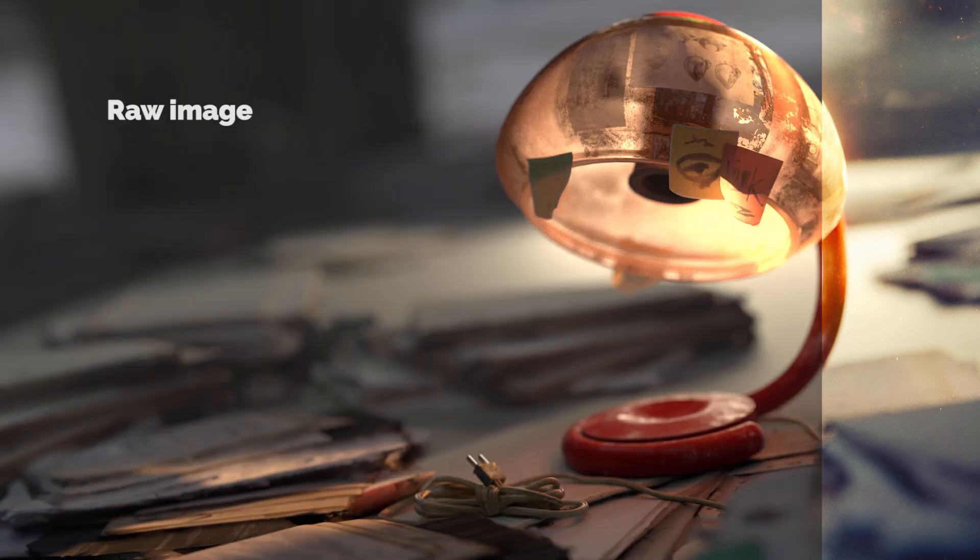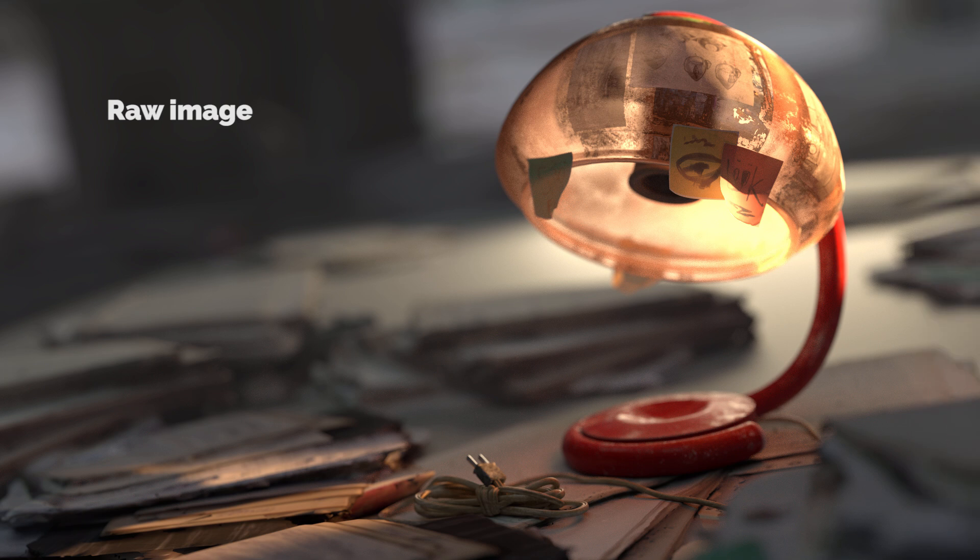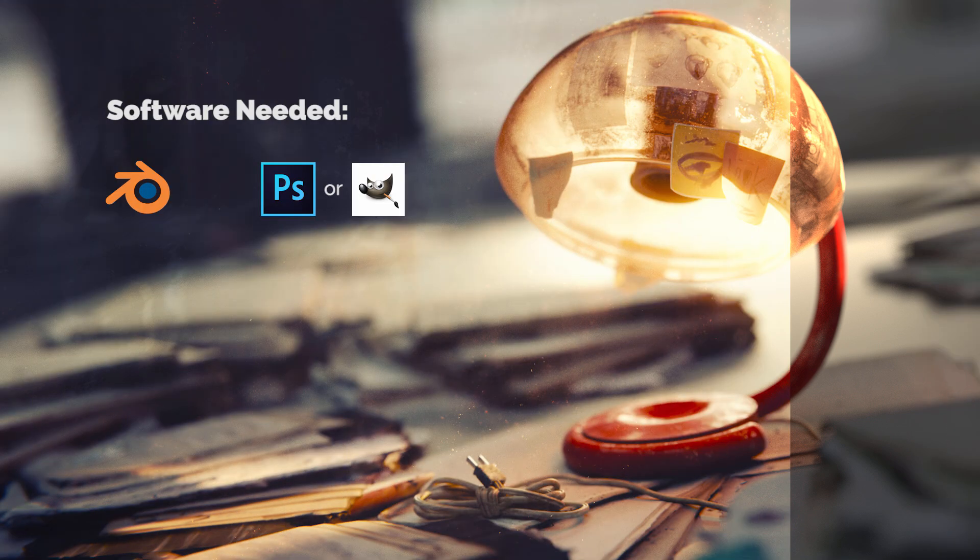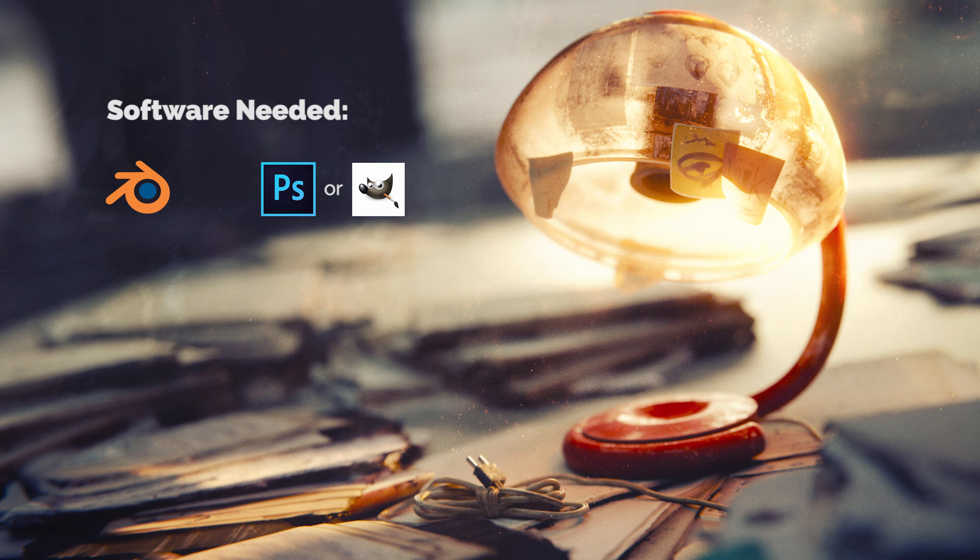Here is a raw image, unprocessed, and this is the post-processed image. For accomplishing this tutorial you would need Blender, obviously, and also Photoshop or GIMP.